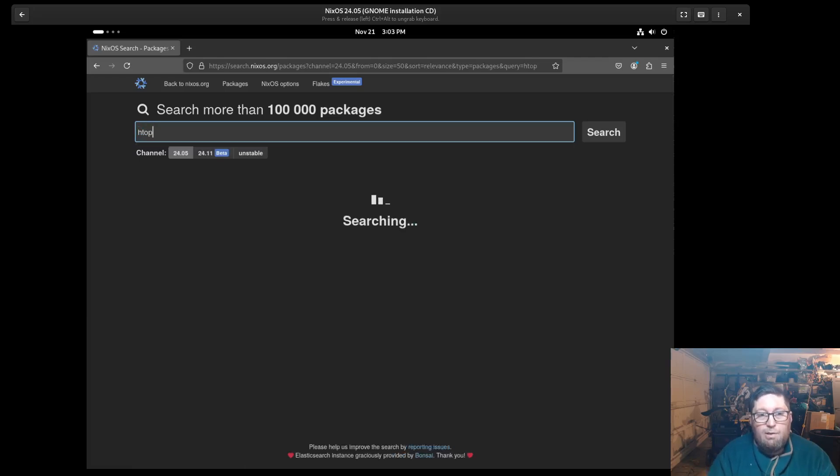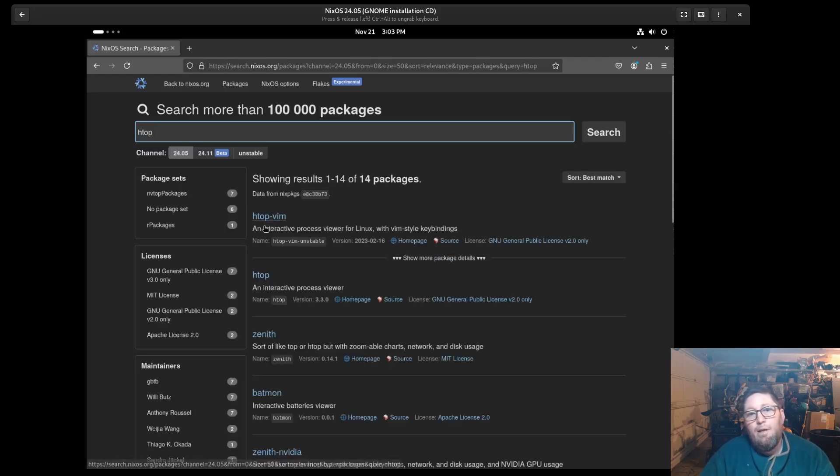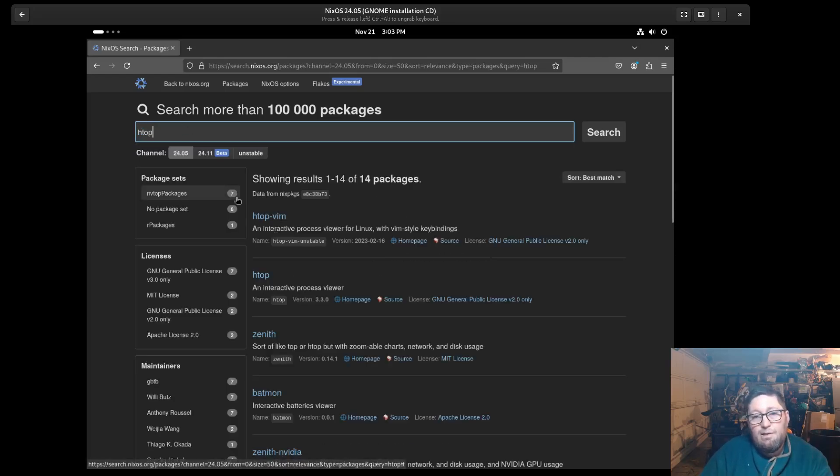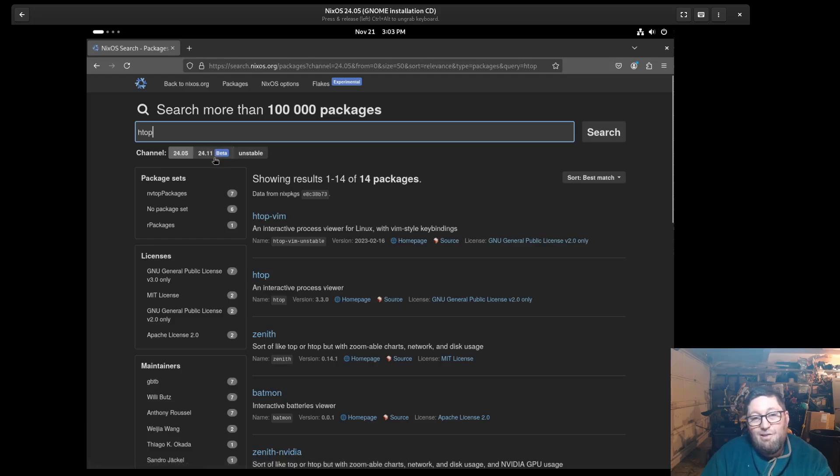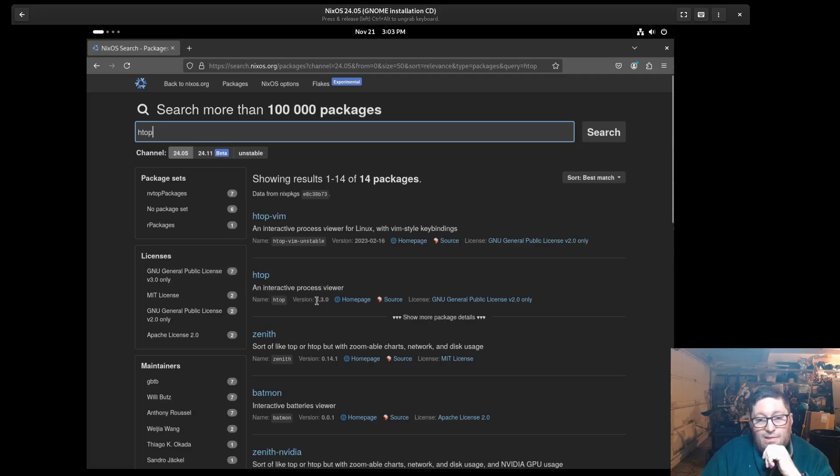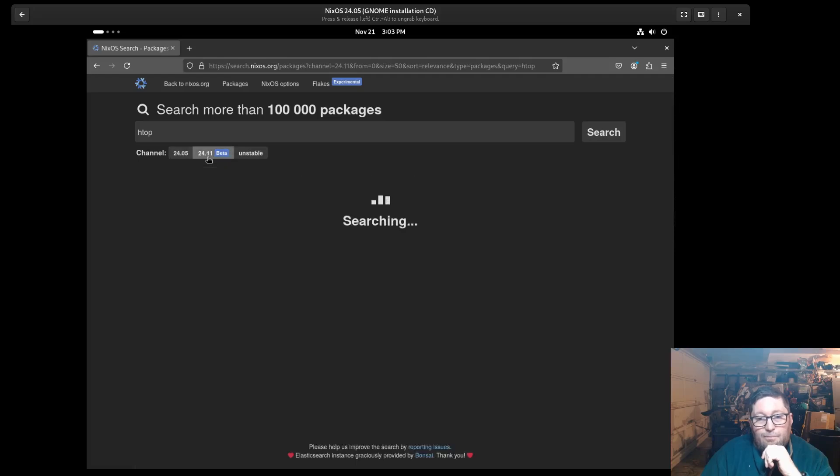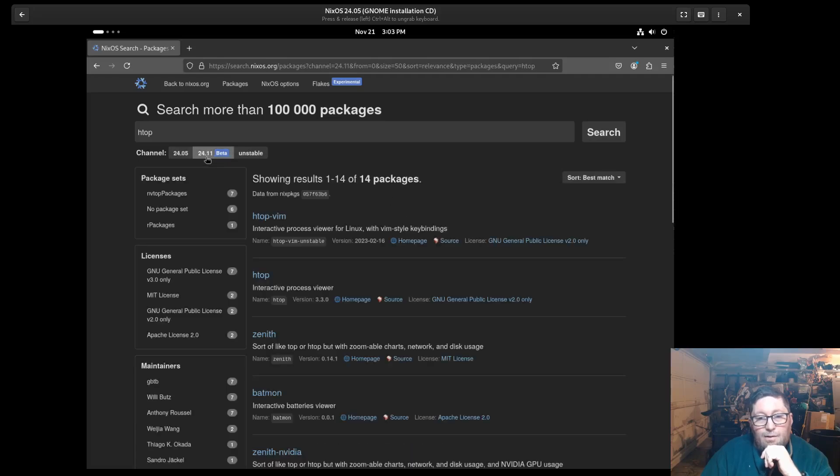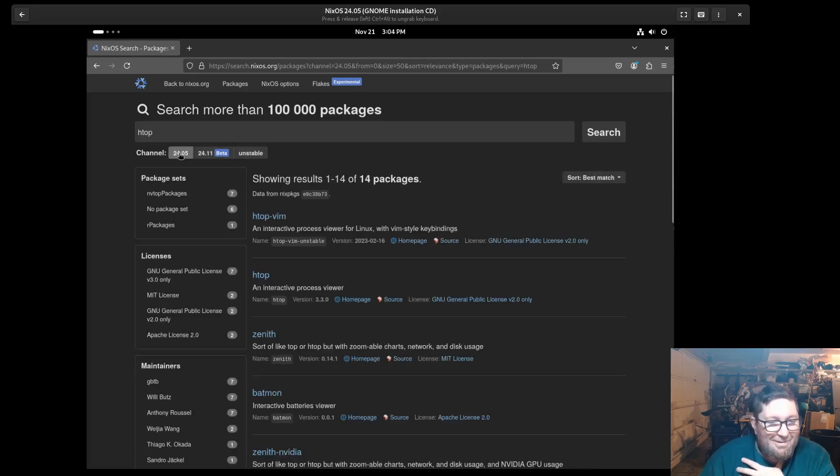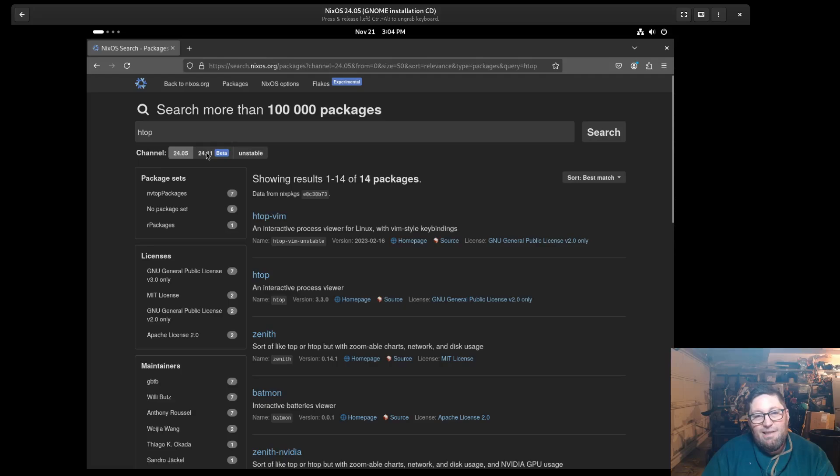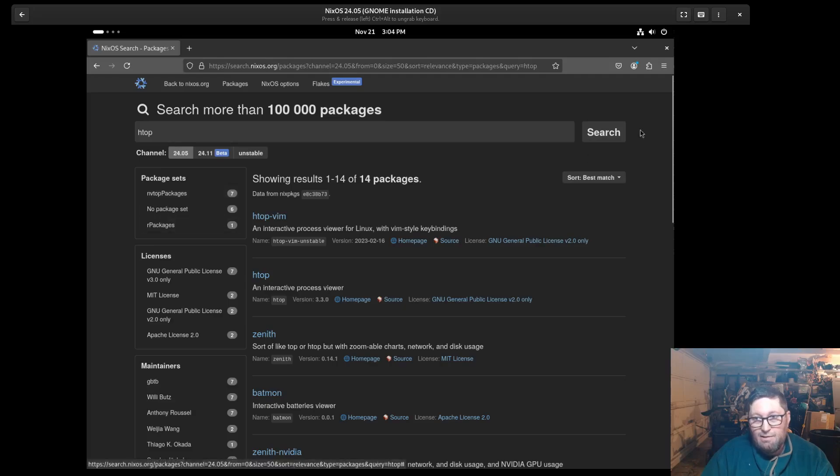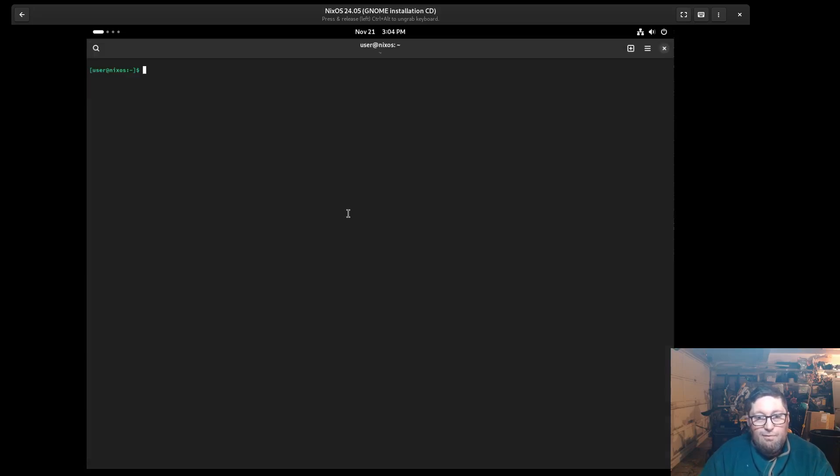So I'm going to do HTOP here. Now you're going to see this is kind of a special time to do this too, because you're going to see a couple different things. Let's go to HTOP here, and we see it's version 3.3. HTOP might not be a good example because it hasn't changed very much, but what you're going to see here is channels. I'm going to get into that in a minute.